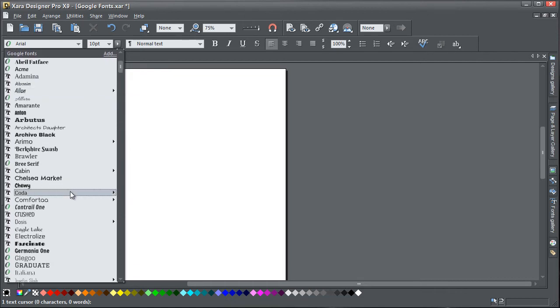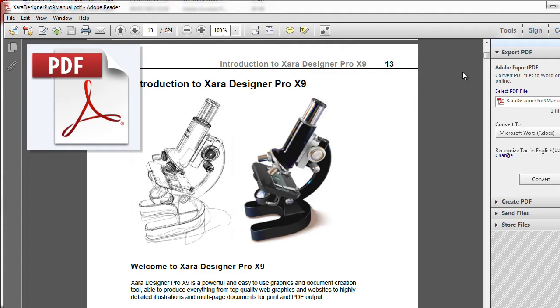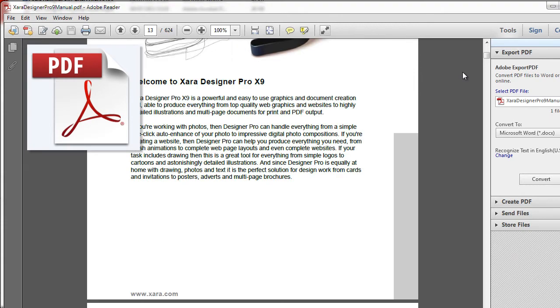Of course, you don't have to use the fonts exclusively for web pages. Because the fonts are TrueType, they can also be used by any print document, a PDF for example.